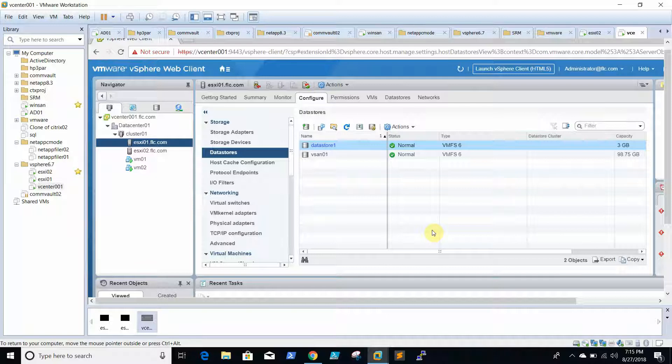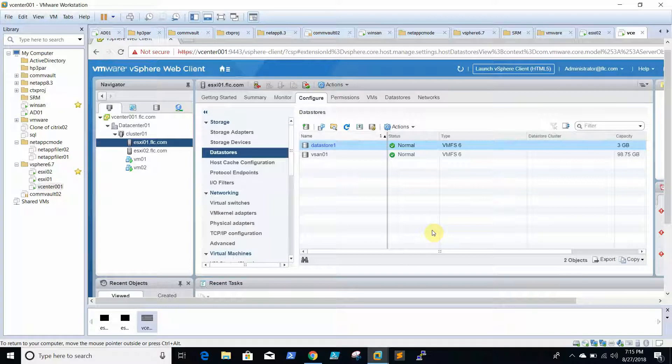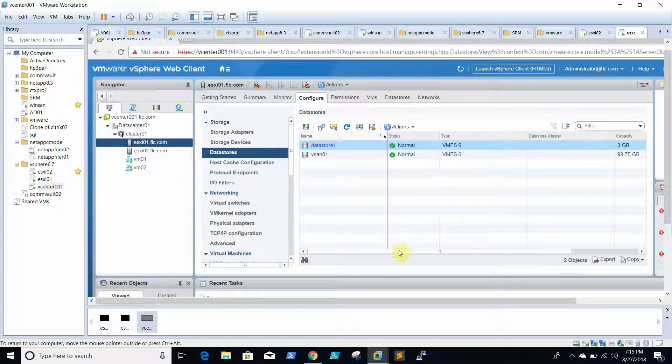DRS is required to make resources available. Whenever an ESX host is running on low resources, DRS will automatically move the existing VMs to other ESXi boxes which have resources. Whereas HA, what it will do is whenever it detects a host failure, it will migrate the VMs to other available ESXi hosts and reboot the VMs on that ESXi.